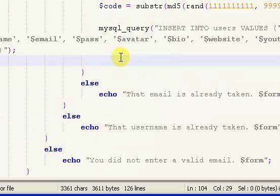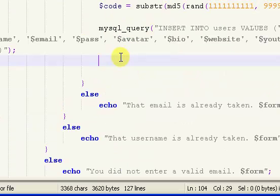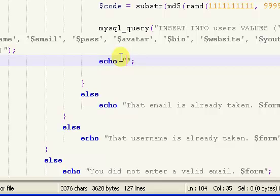I'm going to stop this video here and just throw in a blank echo. In part 11, the next part, we will finish up our registration script and then begin on our email activation. Check out the next part of the series.